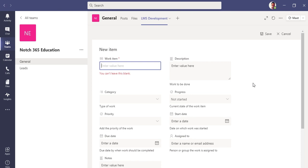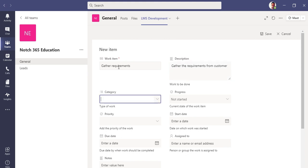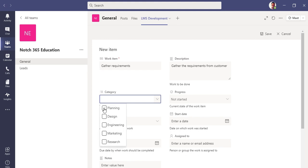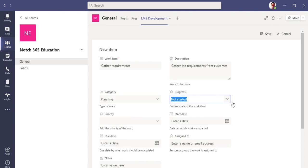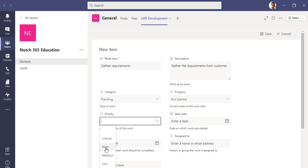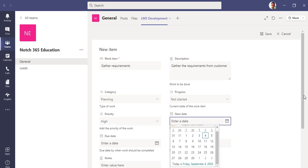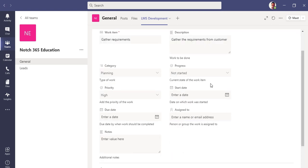You can also see this form that popped up, it is similar to that you use in Microsoft Planner. If you haven't watched my video on Planner, you can watch that video in my Microsoft Teams playlist. Let me add a work item here.